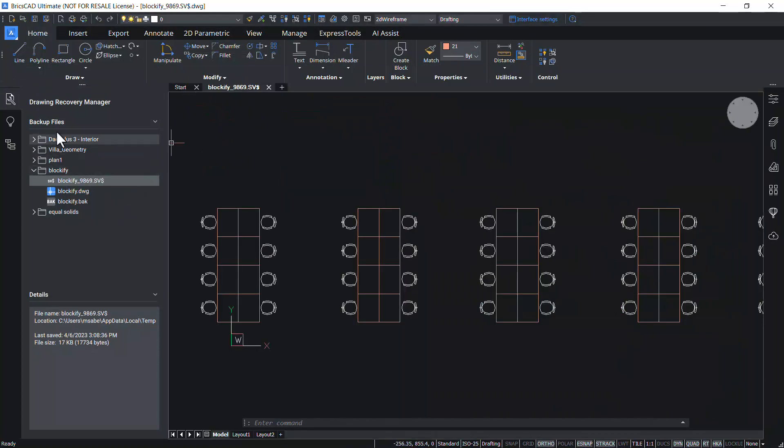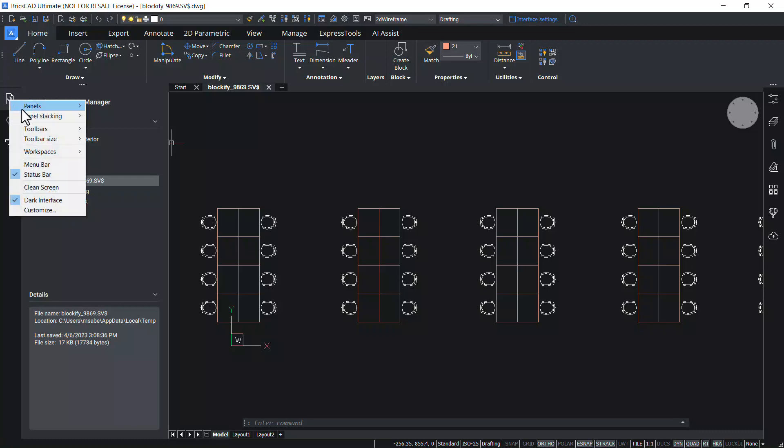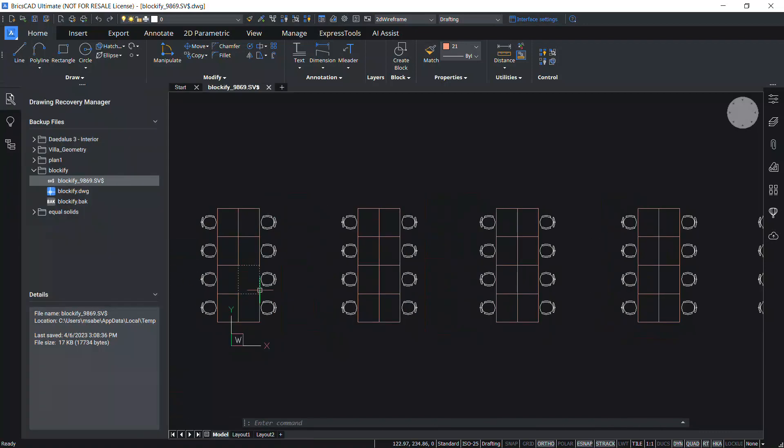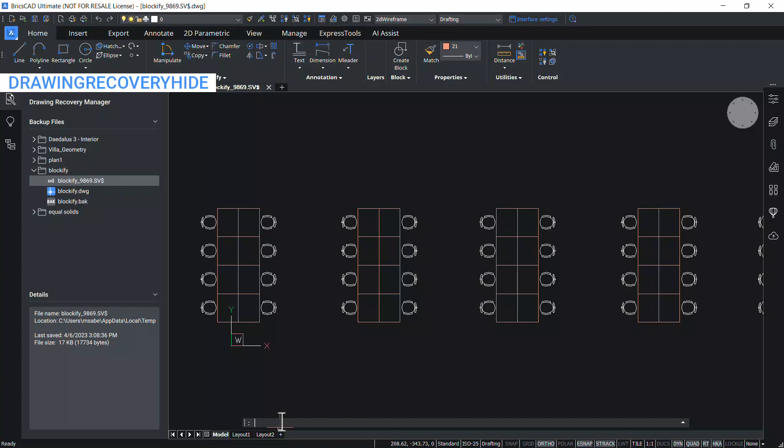You can right click at the drawing recovery panel and click on panels to turn off the drawing recovery manager. Alternatively, you can give the command drawing recovery hide to hide this panel.